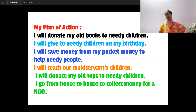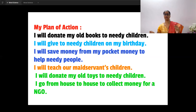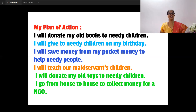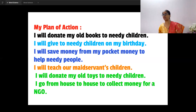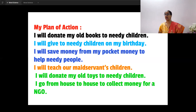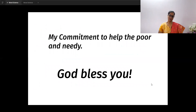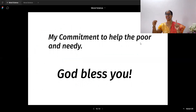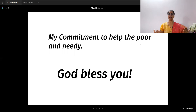You can teach your maidservant's children — help them read A, B, C, D, to read words. You can donate your old toys: when you get new toys and are no longer interested in the old ones, give them to children who don't have any instead of throwing them away. You can even go from house to house, collect money, and give it to NGOs who are helping the poor. When you get the worksheet, you will select the plan you would like to commit to. Your commitment to help the poor and the needy — that will be your attitude.